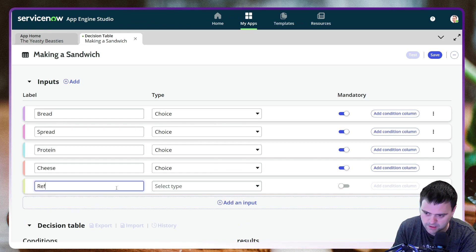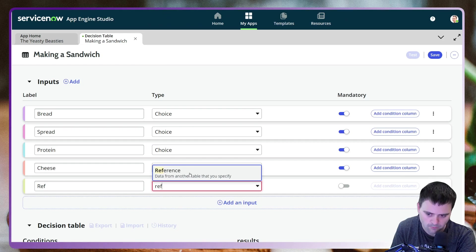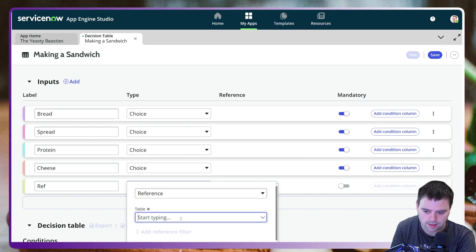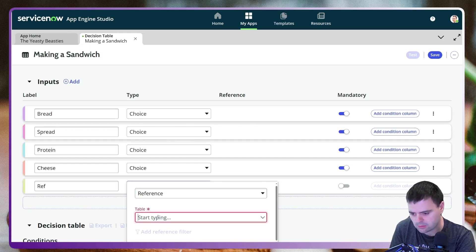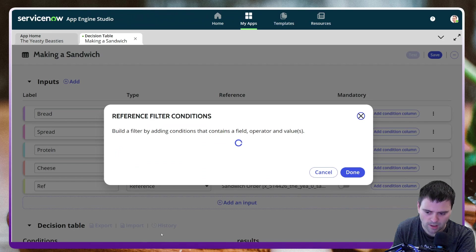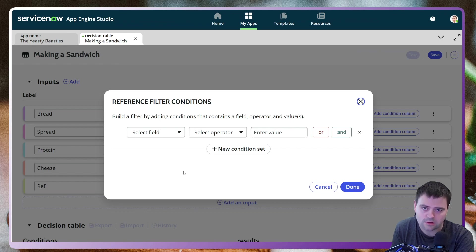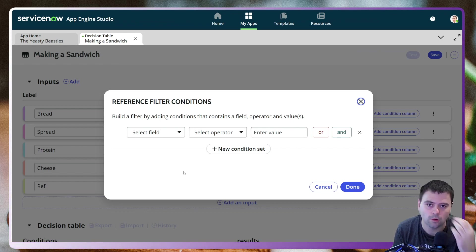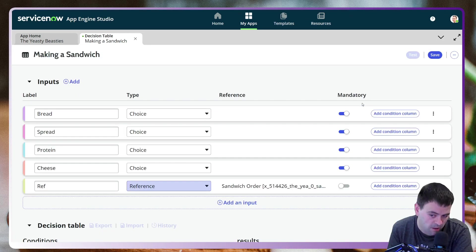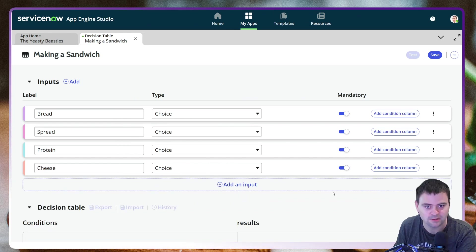There's one more thing I want to show you because it's a new feature in Vancouver. You can use the Reference selector for inputs, and now there's a filter option available — apparently there was no filter previously. That could be very useful for filtering the possible options for inputs into Decision Builder. I'm not going to include it in our example, but that's the first new Vancouver feature to highlight.